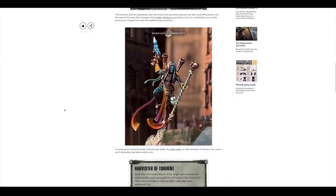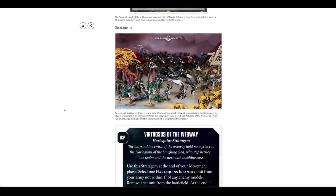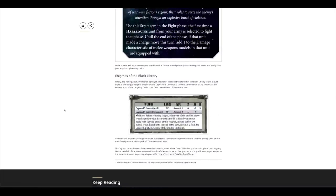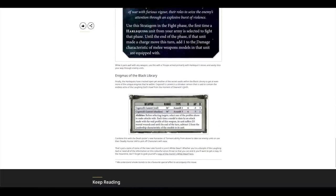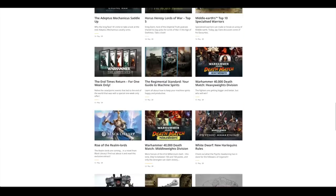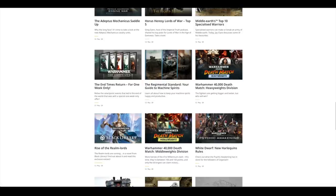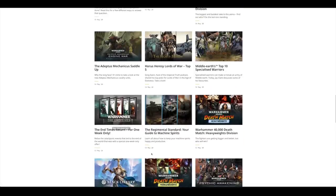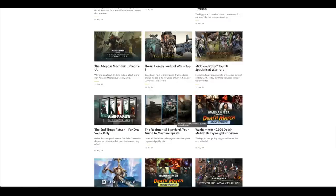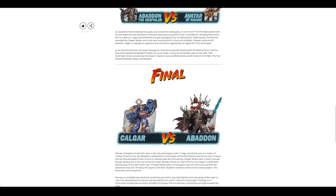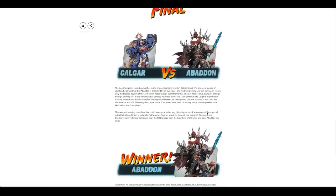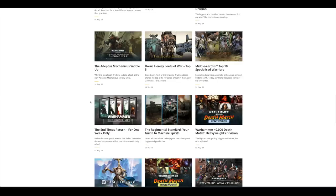So you've got the Harlequins rules in the White Dwarf. Really nice Death Jester. And you've got some Enigmas. Another Deathmatch there with the Middleweights. Rise of the Realm Lords, a novel from Black Library. Deathmatch Heavyweights Division. It eventually pitched Calgar with Abaddon. Yeah, of course Abaddon's going to win. He's ridiculous.